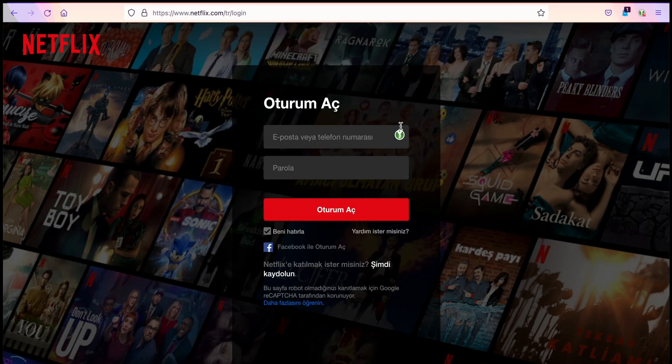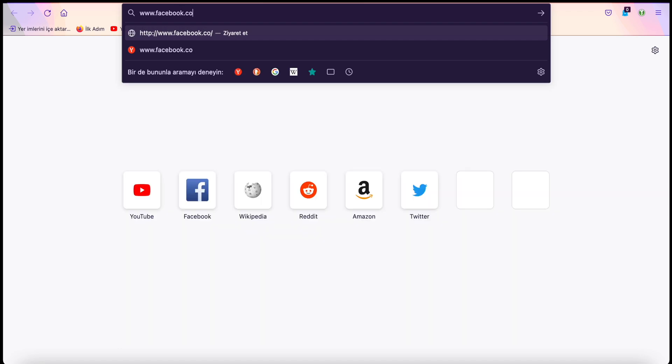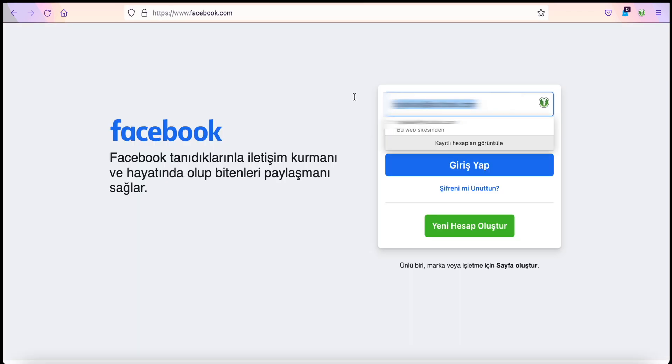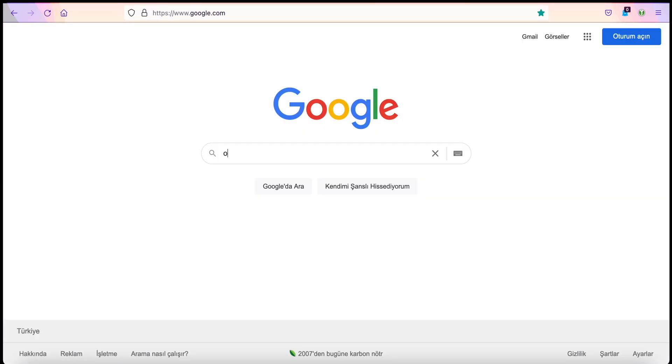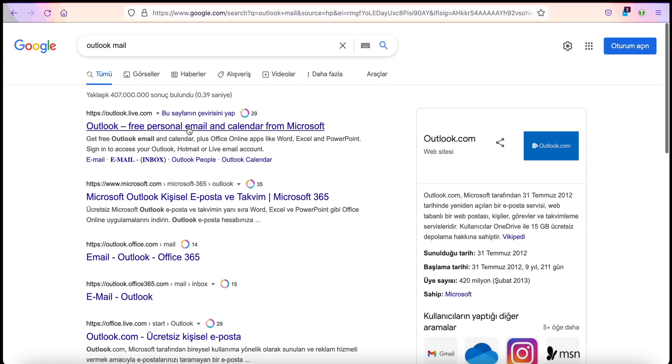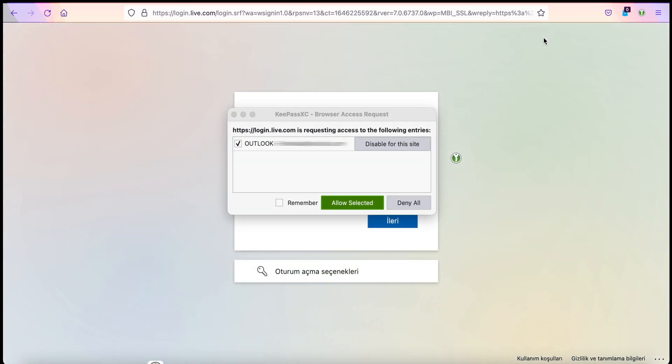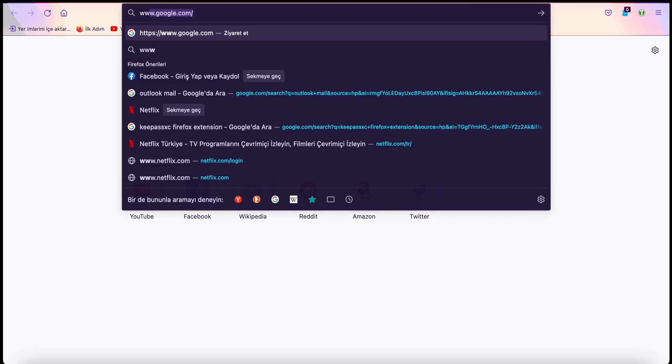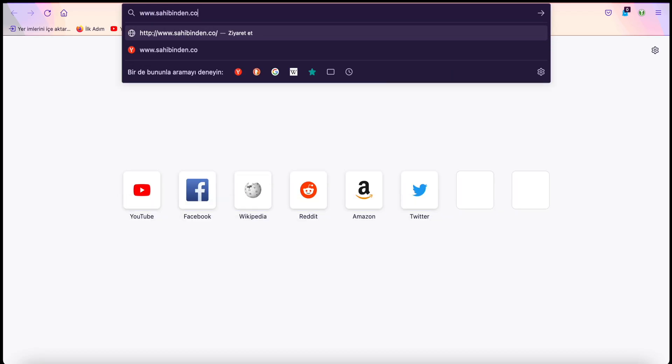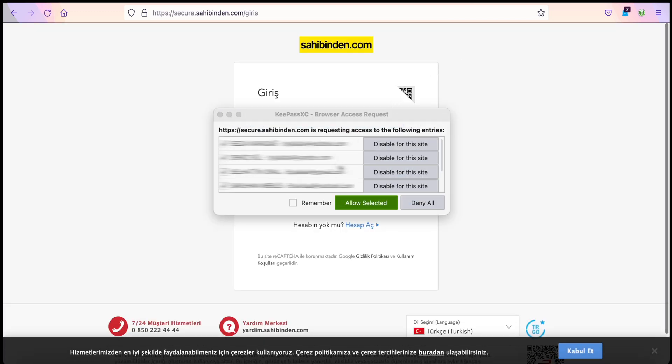Now when you enter a site, you will see such a sign. When you click KeePassXC, it will fill it for you. Let's take a look at another site. Multiple records on a site? No problem.